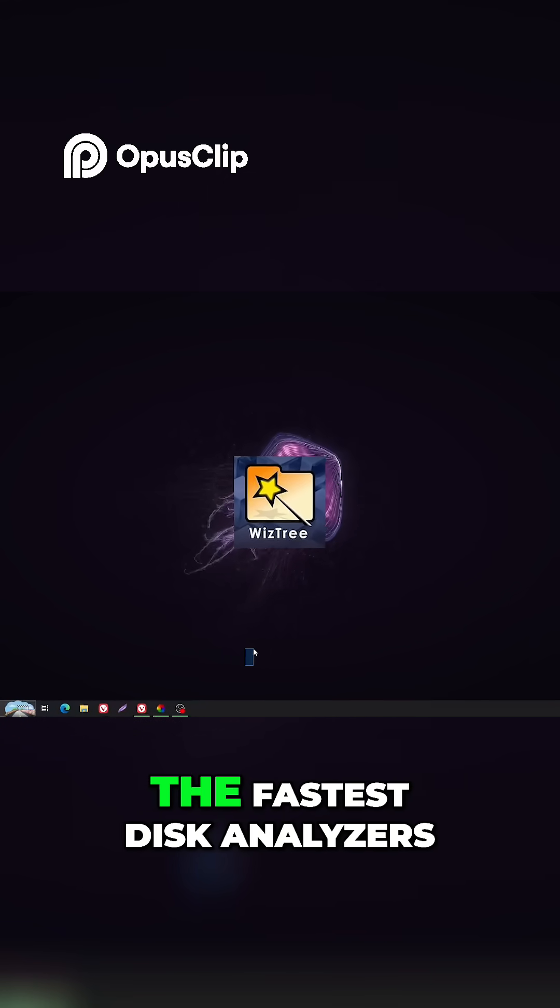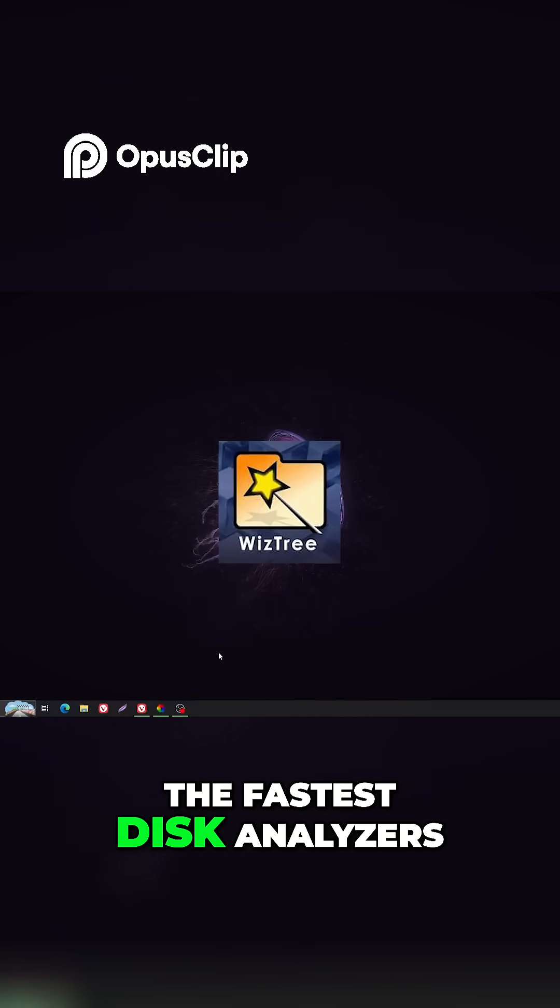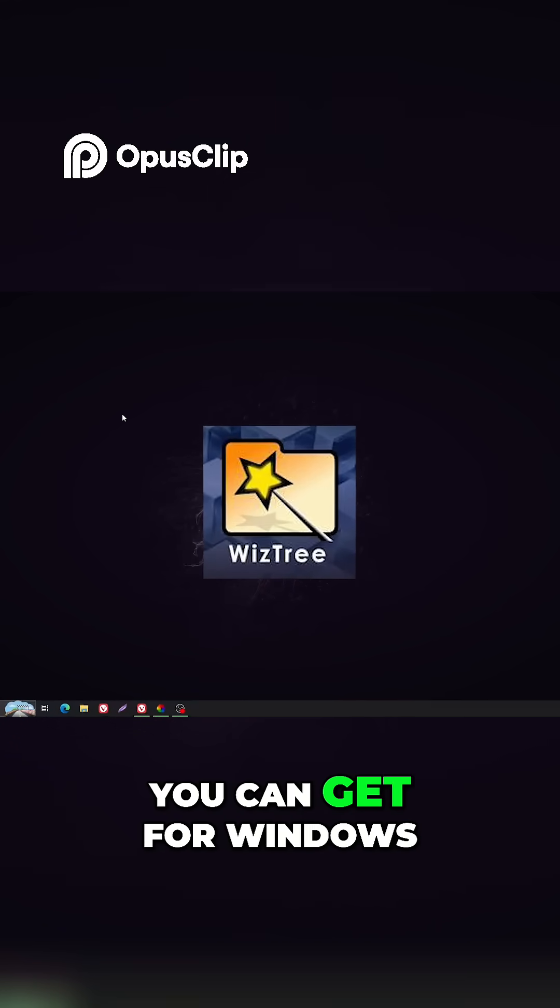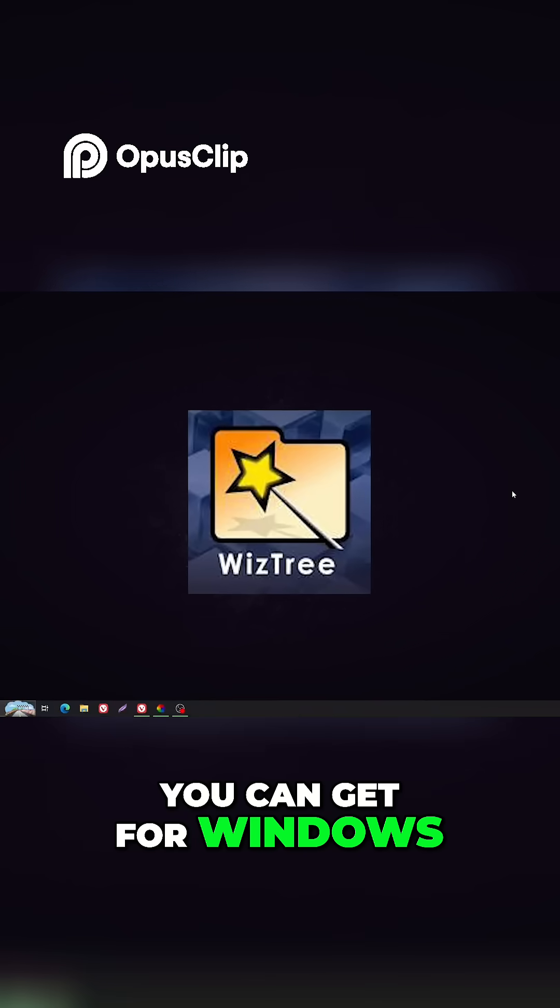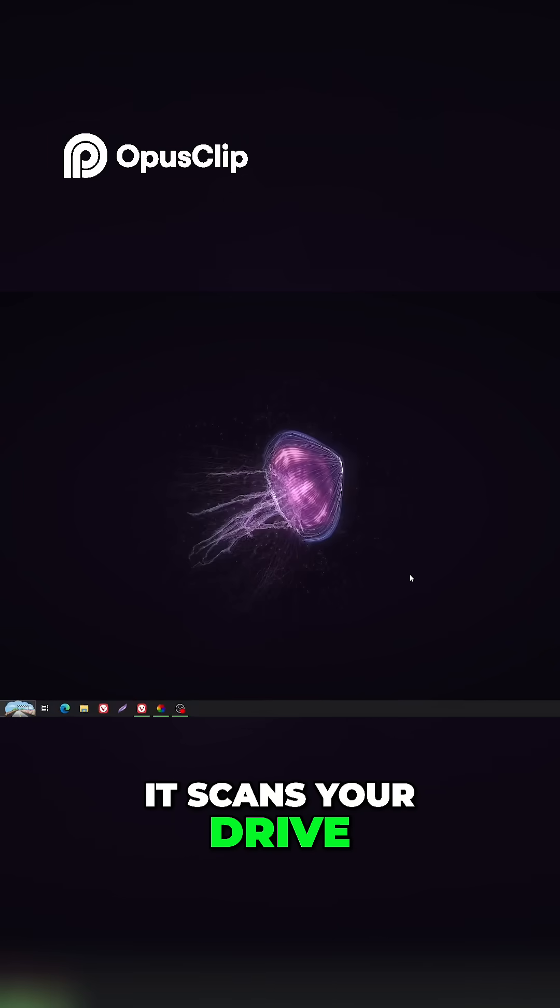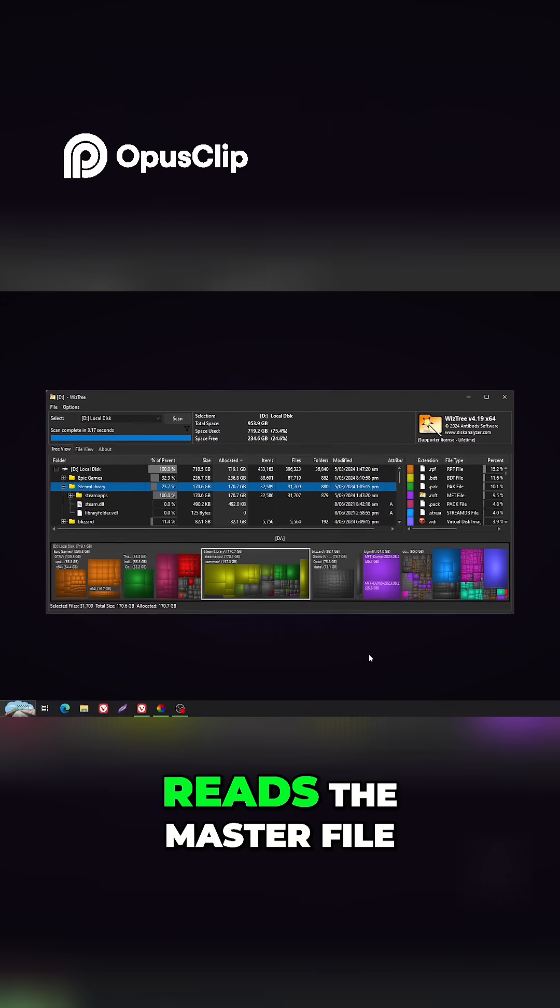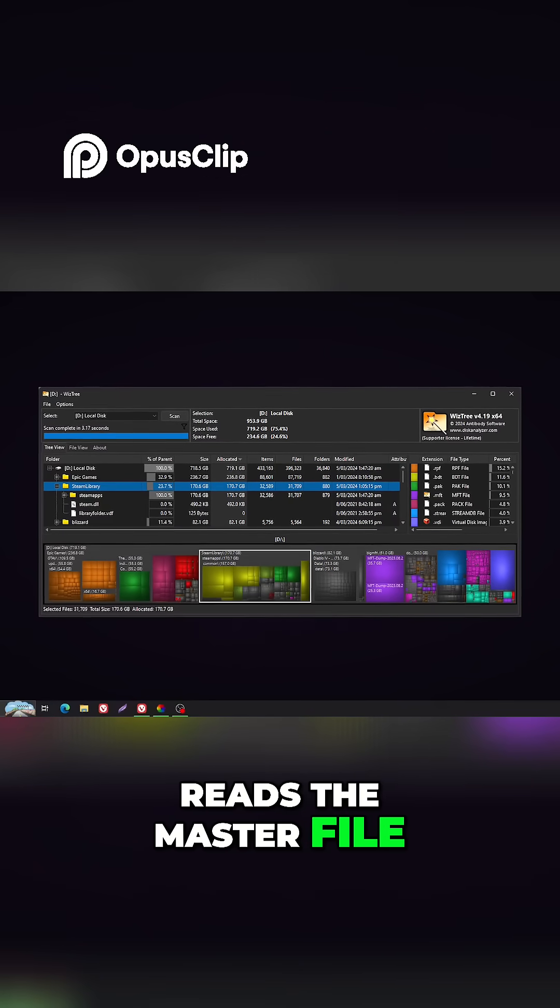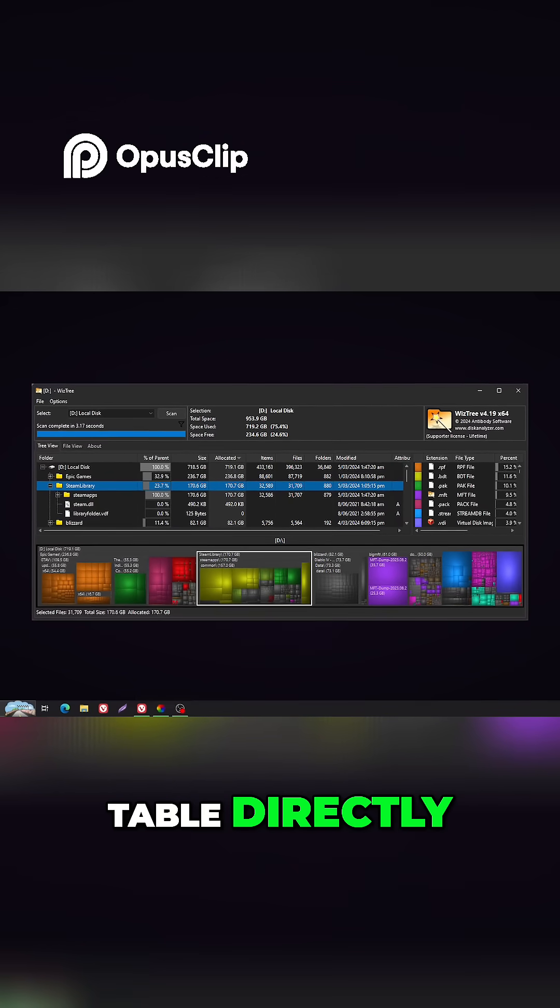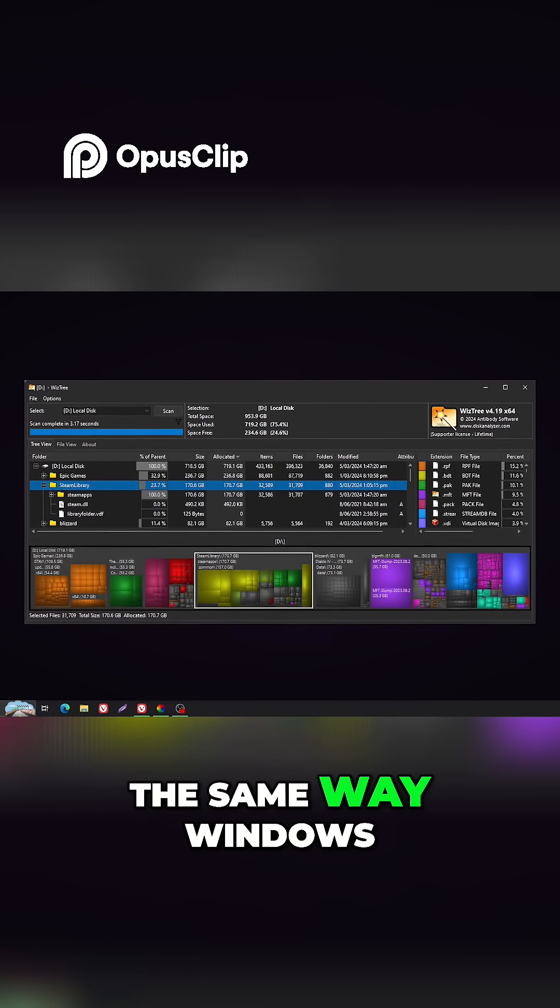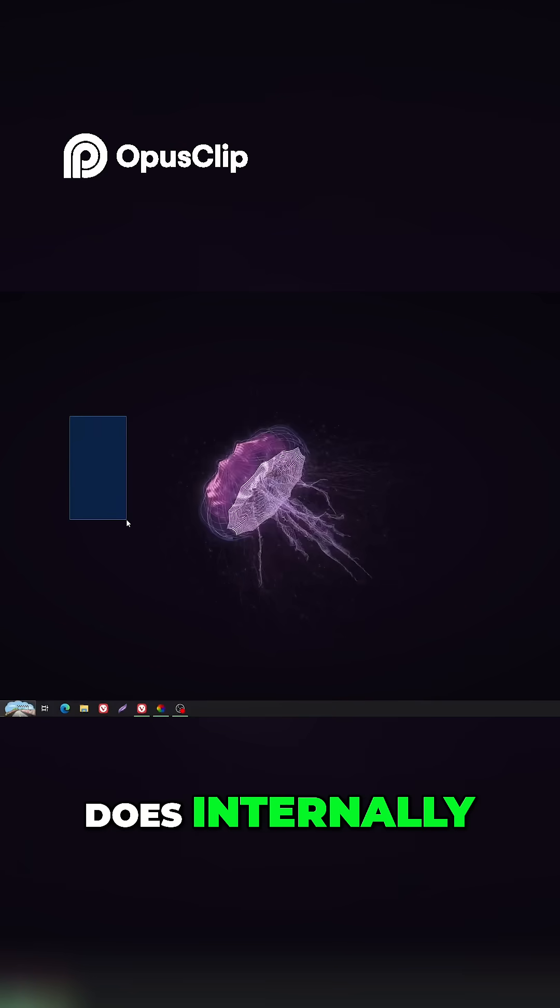WizTree is one of the fastest disk analyzers you can get for Windows. It scans your drive almost instantly because it reads the master file table directly, the same way Windows does internally.